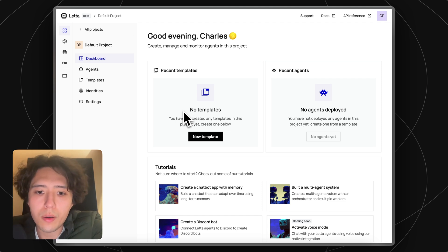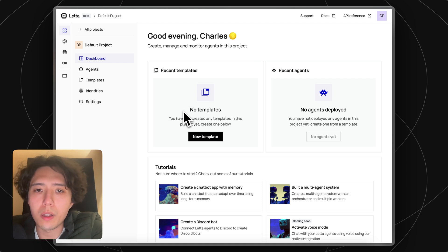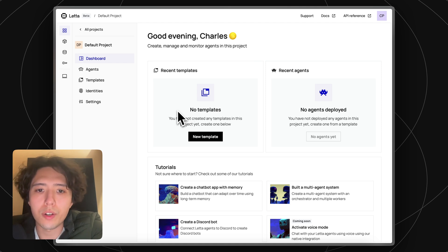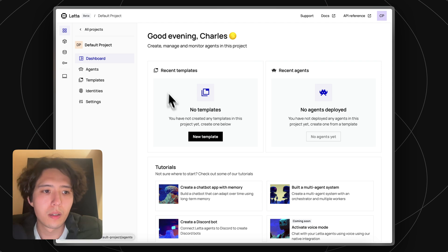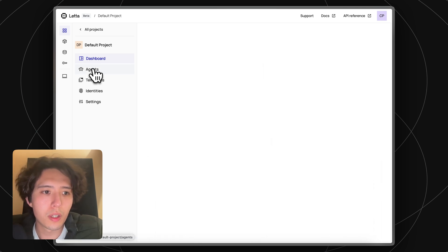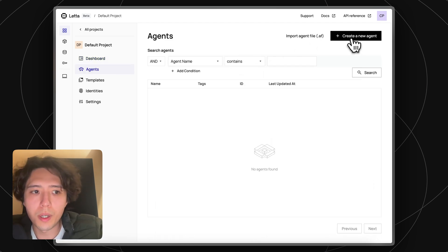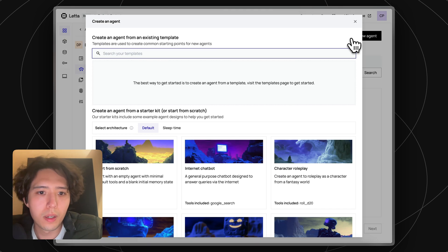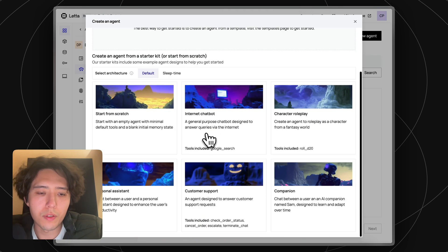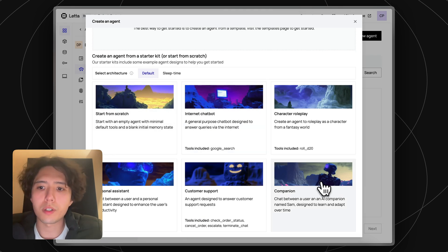To use Leta Cloud, just go to app.leta.com and log in. Once you're logged in, you can start creating agents immediately. Just head to the agents page, click create new agent, and create an agent from scratch, or start from one of the starter kits.